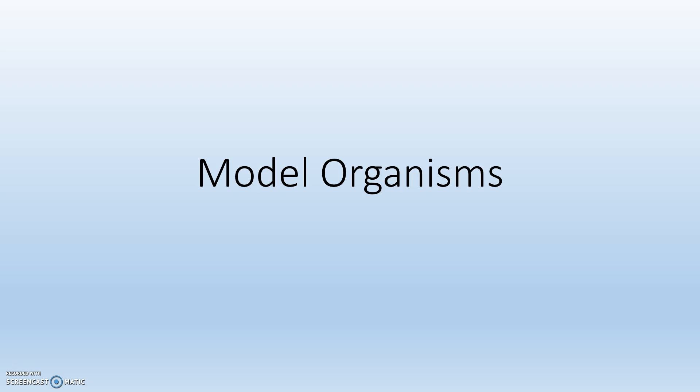As you can see from the title slide, today's discussion is about model organisms. I want you to go ahead and pause for a little bit and try and think of what a model organism is. Go ahead, I'll still be here when you get back.